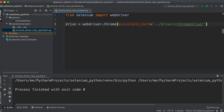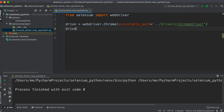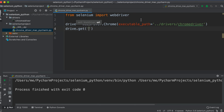Now that we've defined the driver location, we need to open the browser. To do this, we use the get() method. We write: driver.get() and inside we put the URL.